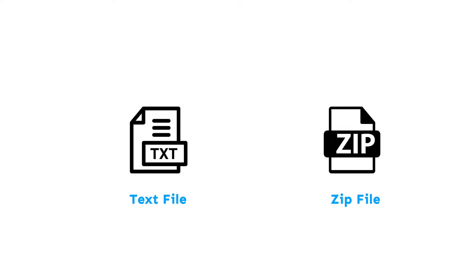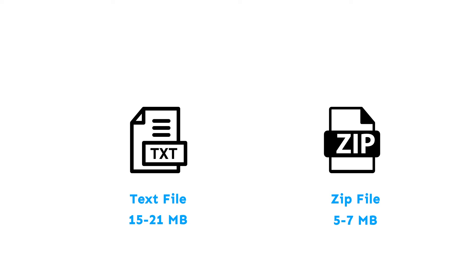A DNA raw data file is typically a text file of 15 to 21 MB in size, or a zip file of 5 to 7 MB in size.